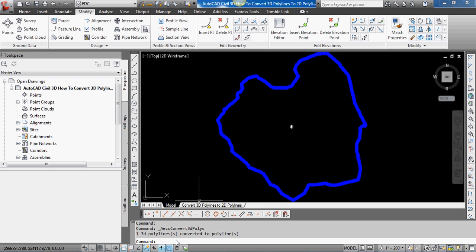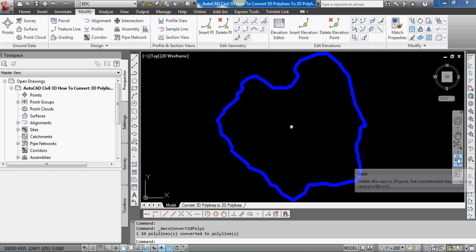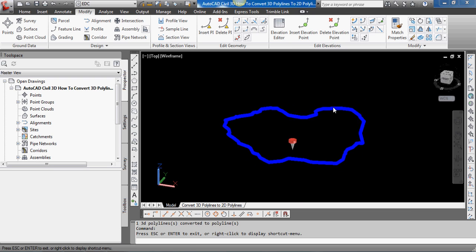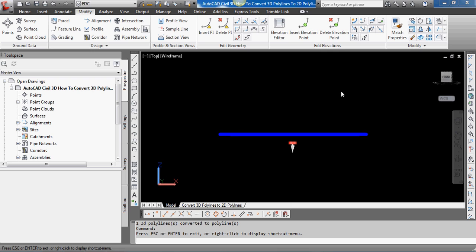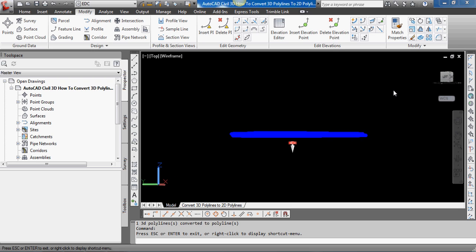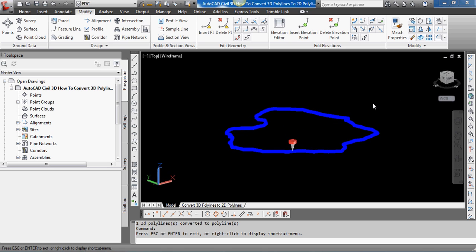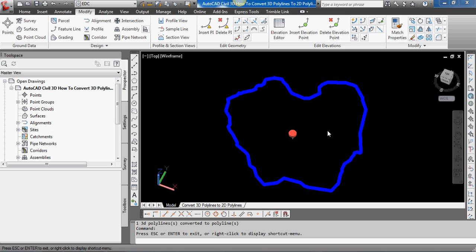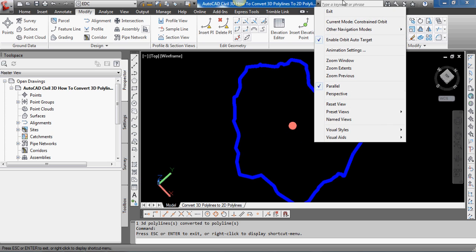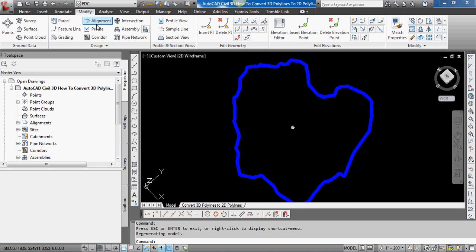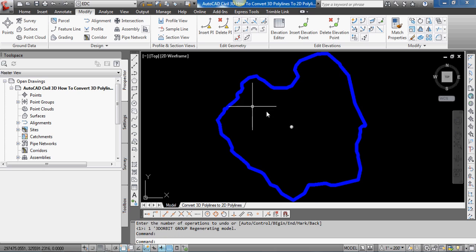You can see if we look at it again in 3D, all the vertices of that 3D polyline have been flattened to one elevation. Now it's a 2D polyline—very simple process but necessary for the next video.